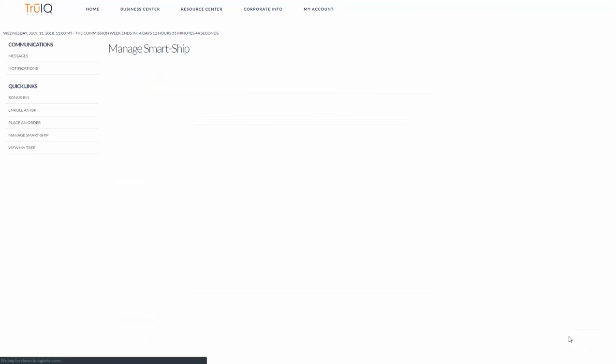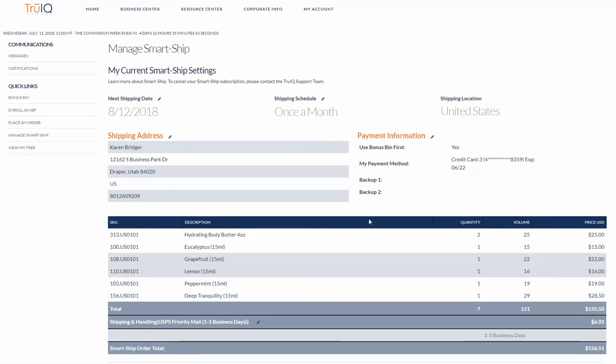Click Next and this is where you will review your smartship and be able to make any changes. My next shipping date. I'm scheduled to have it shipped once a month. My shipping address.